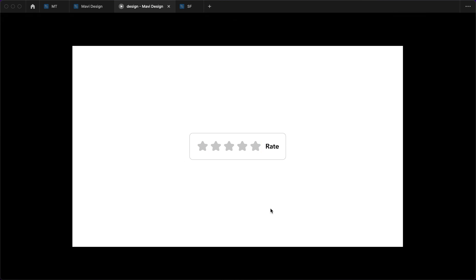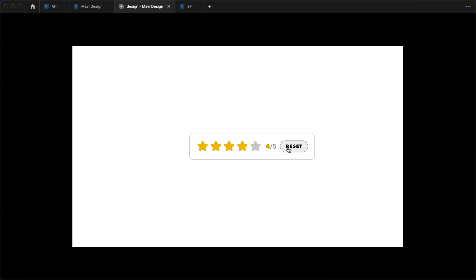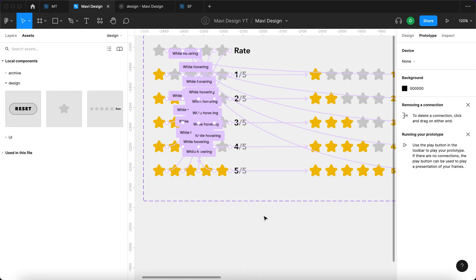I'm going to launch the prototype to test our component. This is the current result: we can hover over the stars and see the numbers on the right side change to reflect where we are. We can click a rating and get confirmation of the rating we left, then use the reset button to clear it and leave a new rating. It looks good, although I think it could be improved by turning the reset button into a button with an icon.